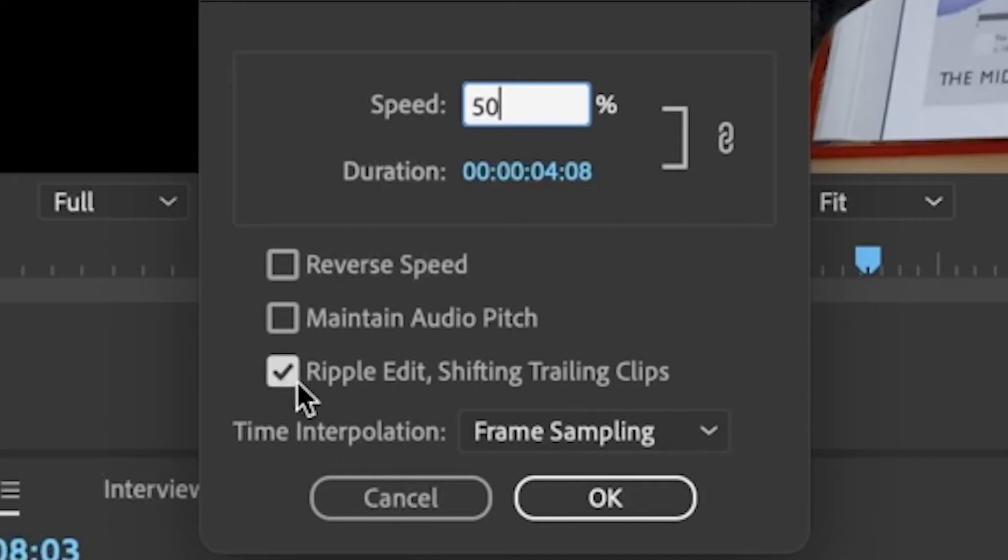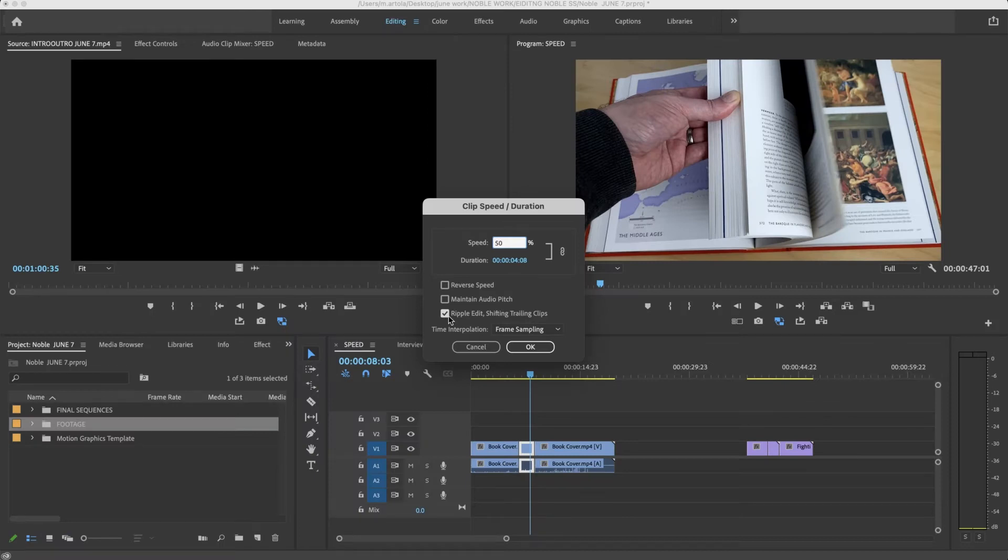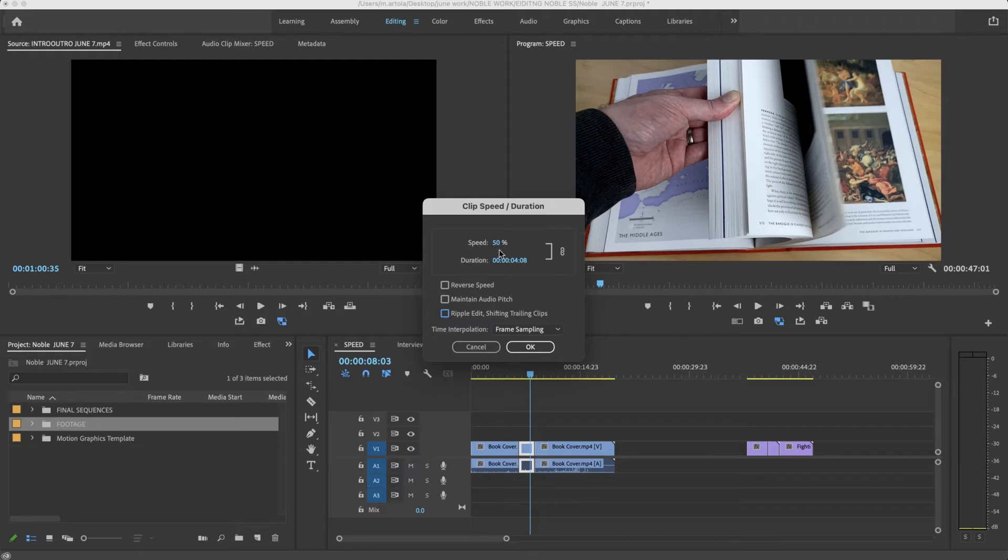So ripple edit shifting trails has a great function. If this is not checked, what happens is that this will slow down by half but it'll also cut the clip in half. We'll look at that.